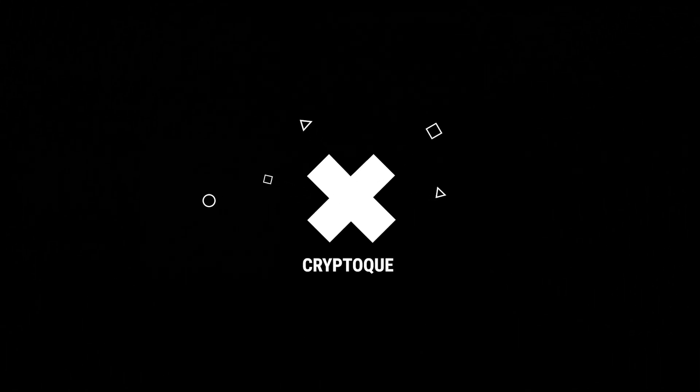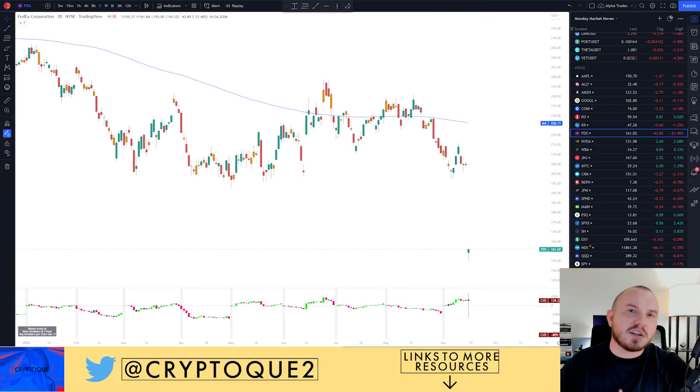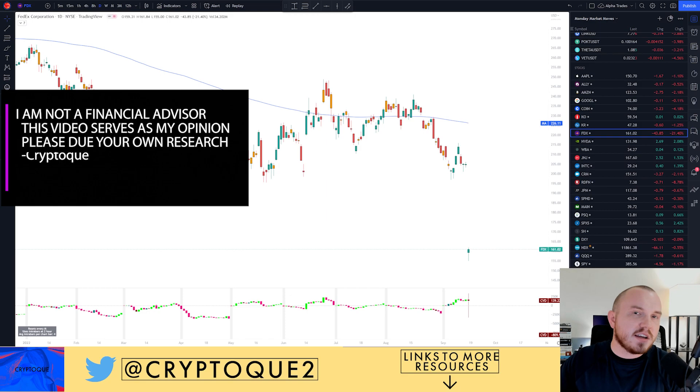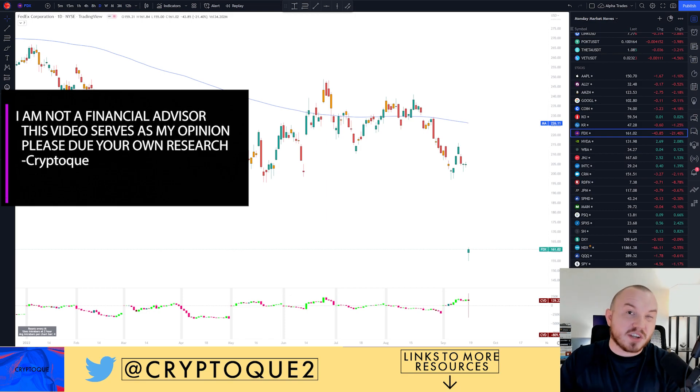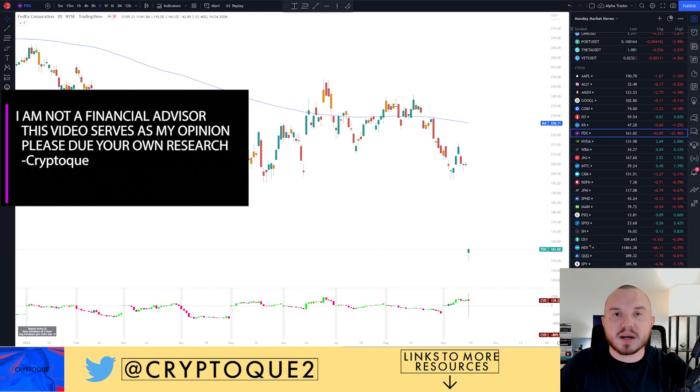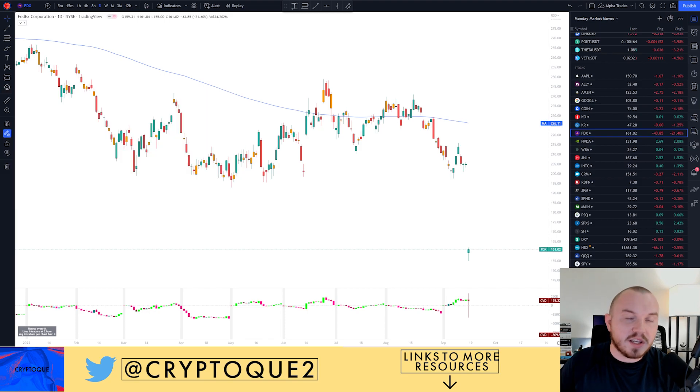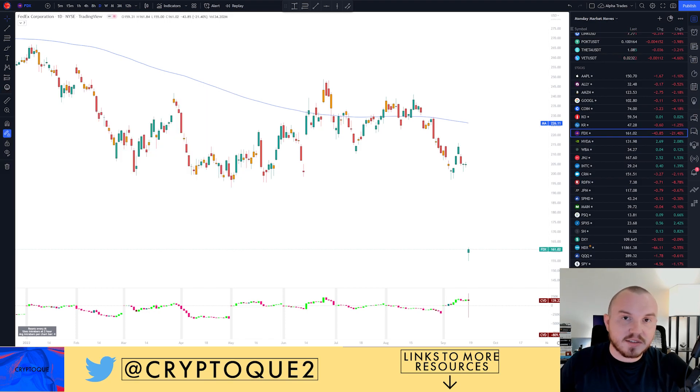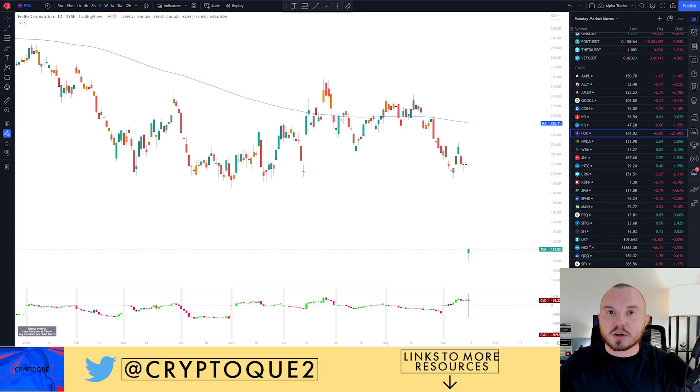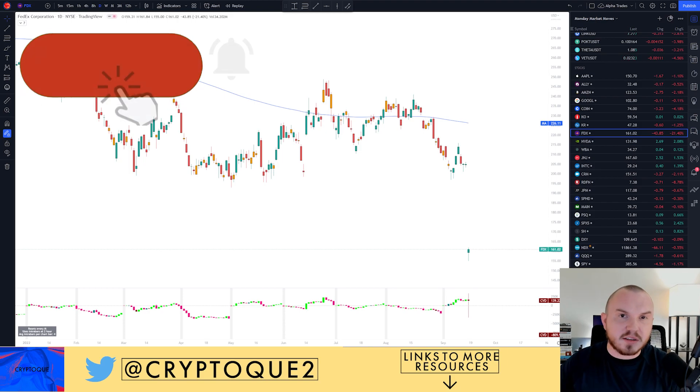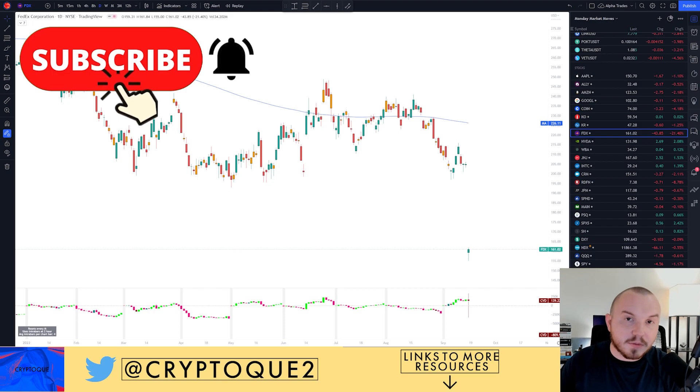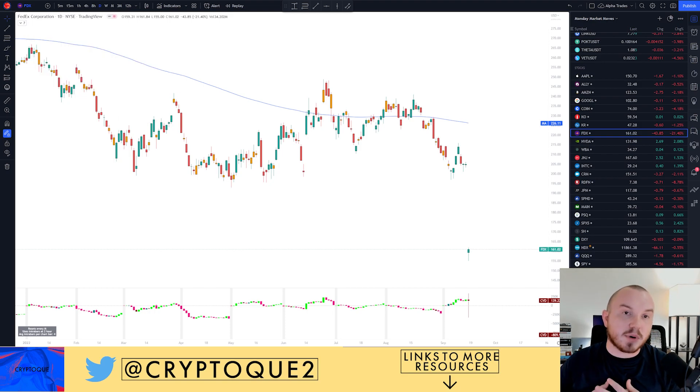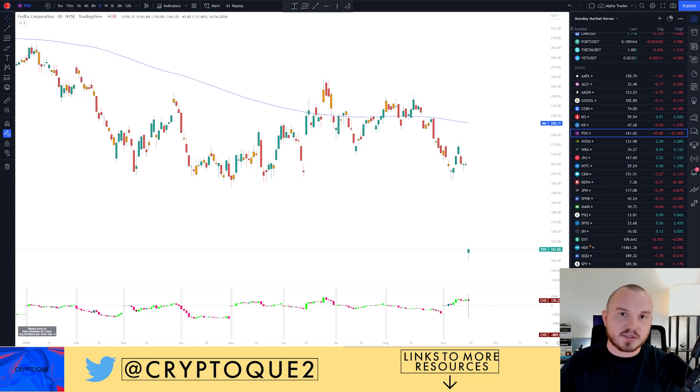Good afternoon everybody, welcome to the CryptoQ YouTube channel. Today we're going to be talking about the markets, what is upcoming here soon. We're talking about this upcoming week, really about an event happening in about two days, which if you're going to be trading or investing, it's something to be at least mindful of and I'm personally going to be watching it as I have been for months now.